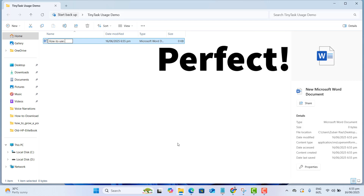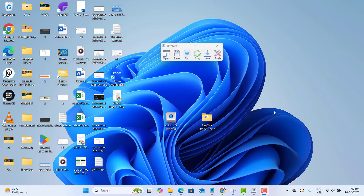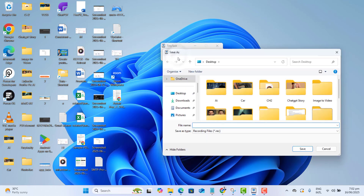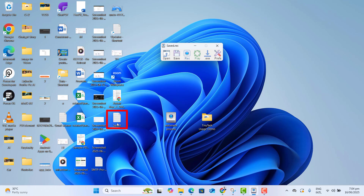So this is the best way to automate your daily work. This was one way of using it. We could also click on the Save button, which will give us the option to save the recording. I've named it "saved" and let's go ahead and save this recording file to my desktop.